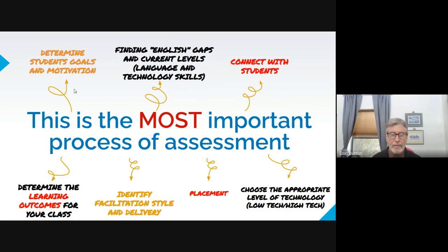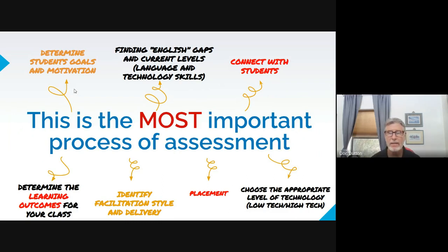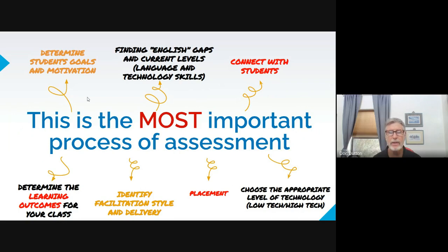In addition to your onboarding test at school, you should also do a classroom needs assessment to determine goals and motivation, find out what English gaps there are, connect with students about home life, access to time, a table, light, and a quiet area for study. We want to determine learning outcomes, talk about what teaching style we'll use, plan for future placement, and choose technology.